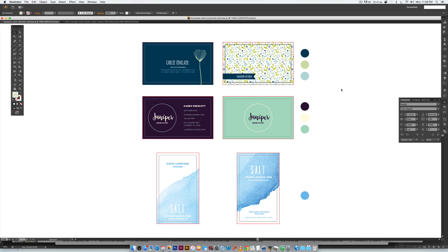Hello and welcome to another Every Tuesday tutorial. This week we're going to create three different business card layout designs in Illustrator, all print ready and good to go. I'll leave a link in the video description for all the resources and fonts mentioned. What you see on screen is the final outcome — we're creating all three designs, front and back. We've got a few different fictitious businesses: a textile designer, a design studio, and a seafood restaurant.